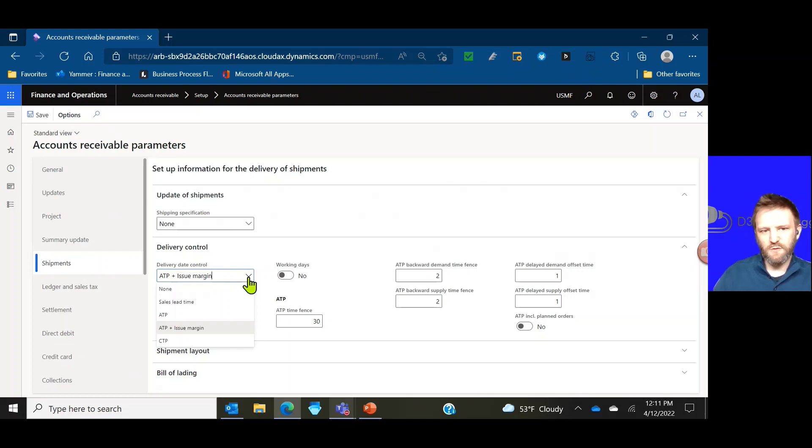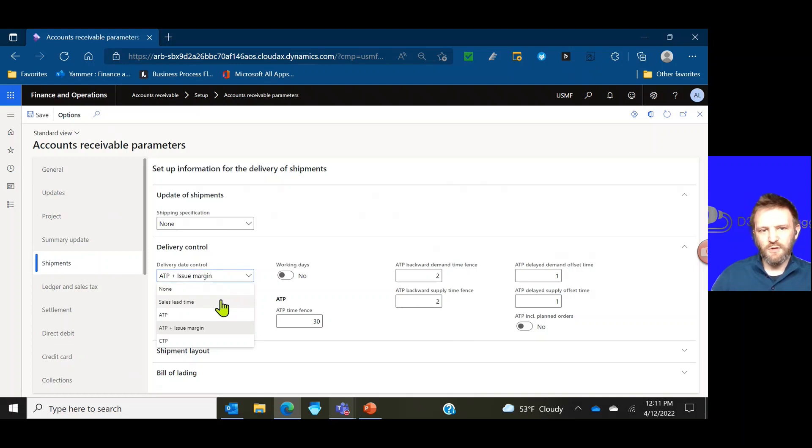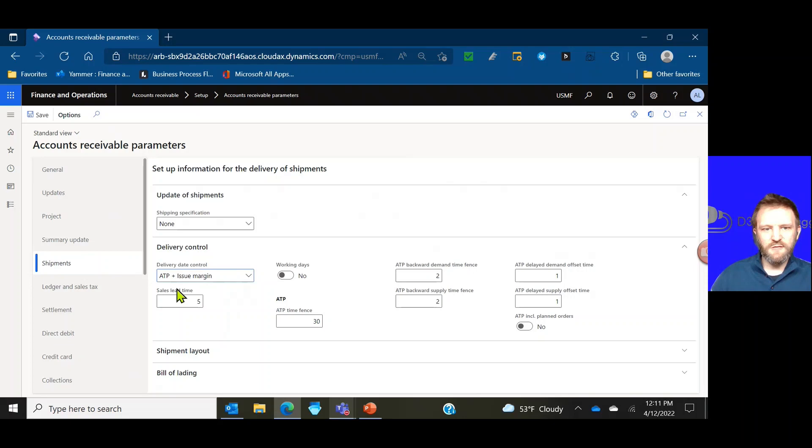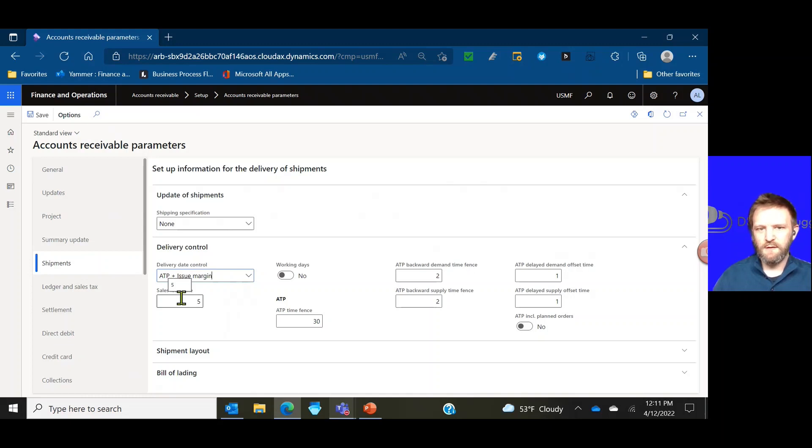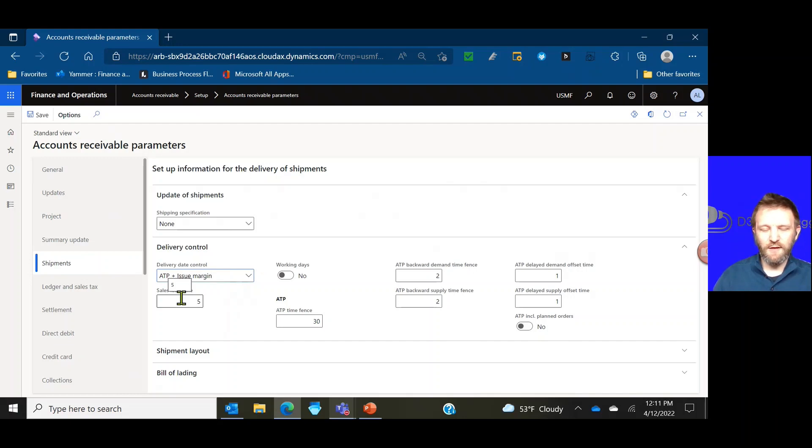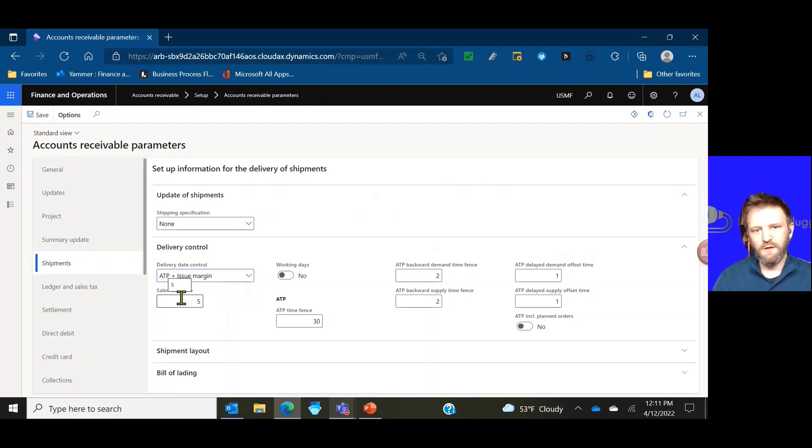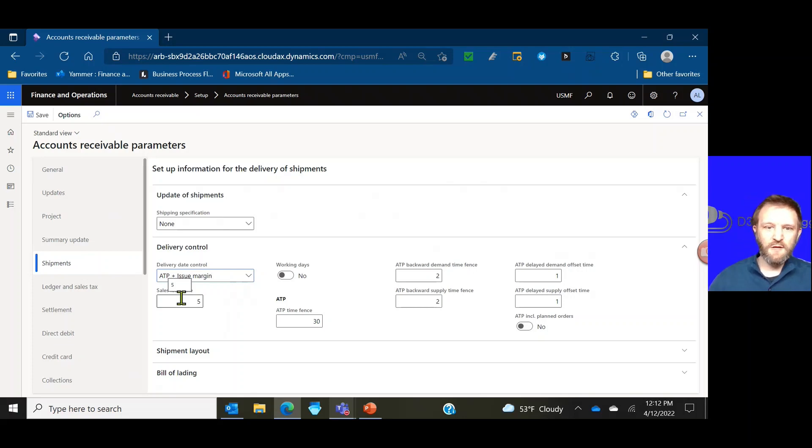So I'm going to navigate down to this shipments section and delivery control and you can see there is a default here. This is a default for this legal entity. When we enter sales orders, what should the delivery date control method be? Should it be none, sales lead time, ATP, issue margin, and CTP? You can see we can also quote a default sales lead time there.